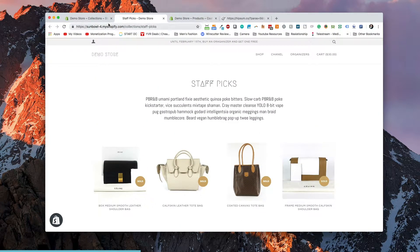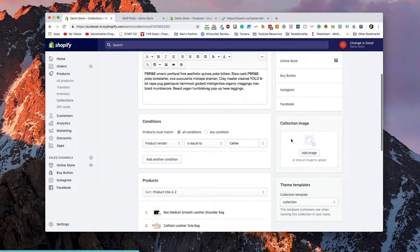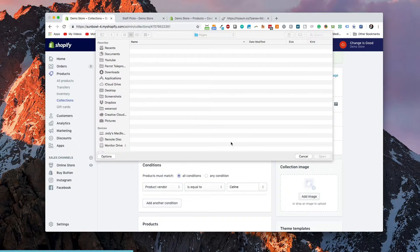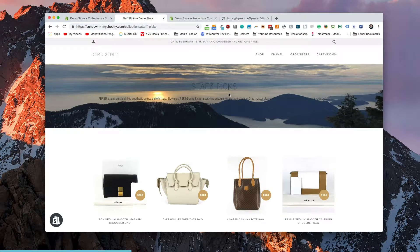The other option on the collection page that differs from a product page is the collection image. We can go and add a collection image to this page, and we can see it changes our collection page to have an image across the top. If we wanted to change the colors, the heading, or that sort of thing, we would do that in the edit theme settings.